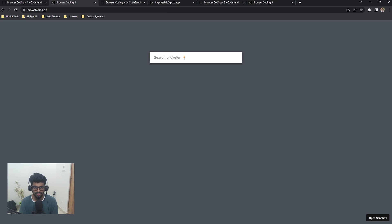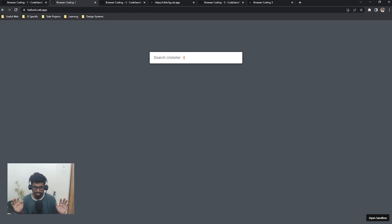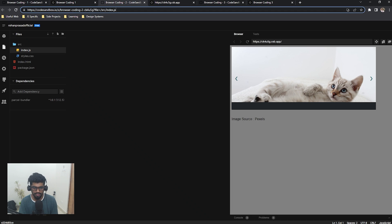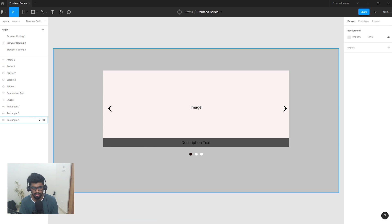Don't worry — all these things will be covered in the second part of the series, the preparation and studying material, where we will actually code everything. This is just an example. Next, we'll move on to browser coding round example two.